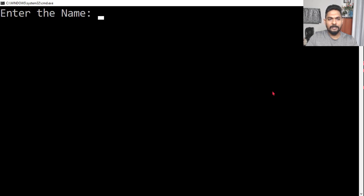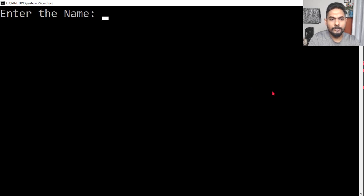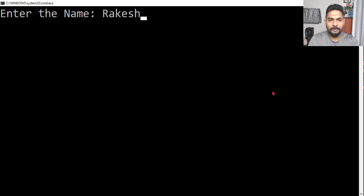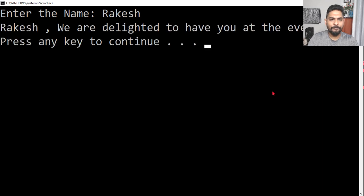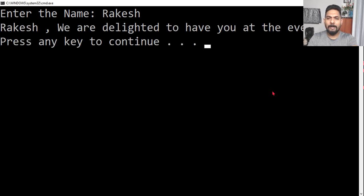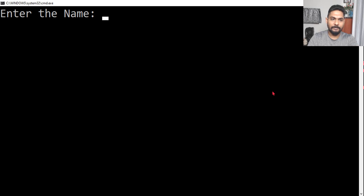It is asking enter the name. You can see it is asking in a proper way. Rakesh. Rakesh, we are delighted to have you at the event. Enter. Let's say the next person is coming, John. John, we are delighted to have you at the event. Very good.